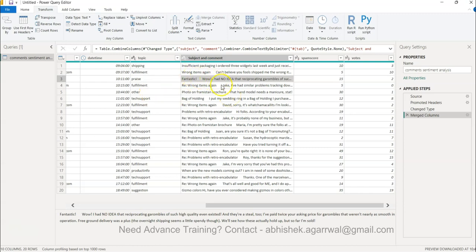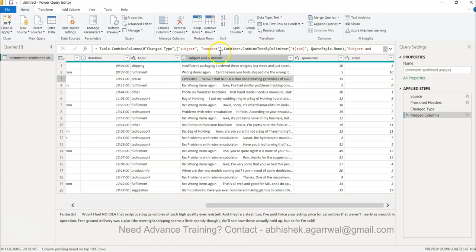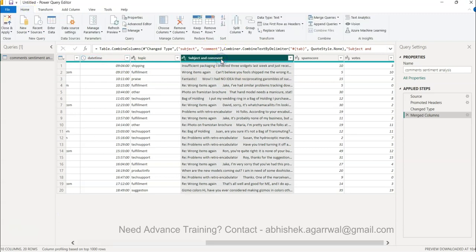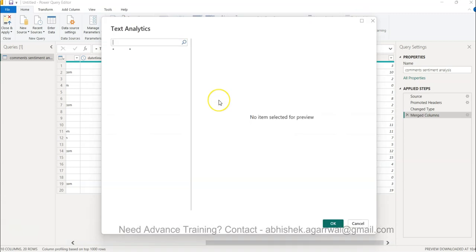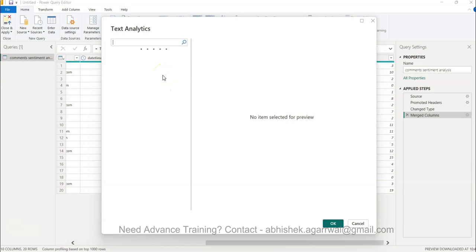Now once we have done that we will come back to home, click on the subject and then click on the text analytics. When we click on the text analytics, because I have a premium capacity that's why I can basically see this screen, otherwise it will ask you to sign in.